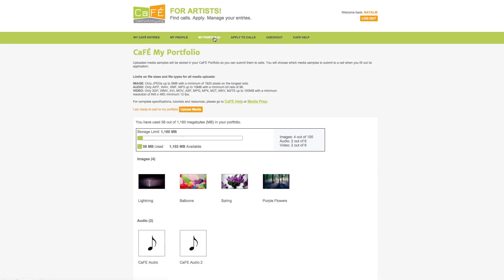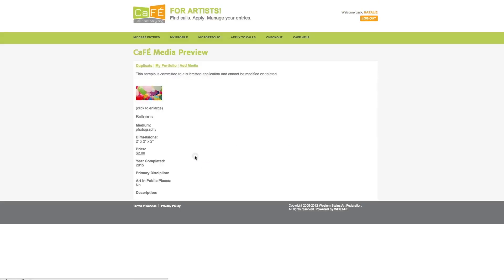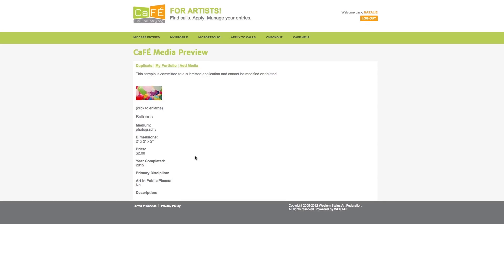My portfolio is where you upload and store your work samples. Work samples may be used more than once by submitting them to any other calls listed on CAFE.